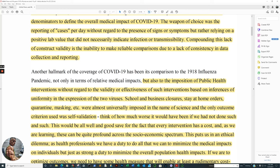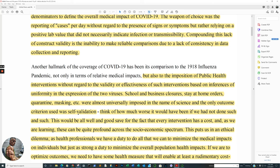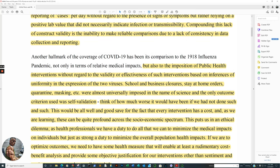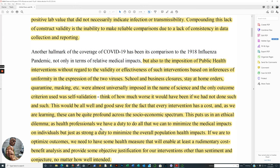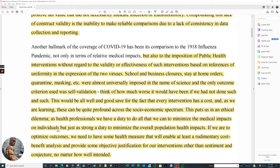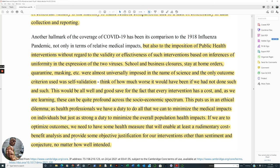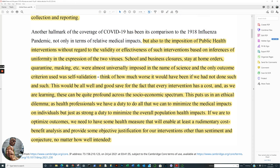Where COVID-19, they're based not upon necessarily the same mortality rate or the type of individuals which are succumbing to it, which tend to be older individuals with comorbidities. Every life is precious. Don't get me wrong. But the years of life lost between an individual being 28, has a whole life ahead of them, as an individual that may be 75, is a tremendous contrast that they're exploiting. They're not explaining in order to have exploitation. School and business, I mean, especially to children being hurt by this. School and business closures, stay-at-home orders, quarantine masking, et cetera, are almost universally imposed in the name of science. And the only outcome criterion was self-validation. Think of how much worse it would have been if we had not done such and such. This would all be well and good, save for the fact that every intervention has a cost. And as we are learning, these can be quite profound across the socioeconomic spectrum.